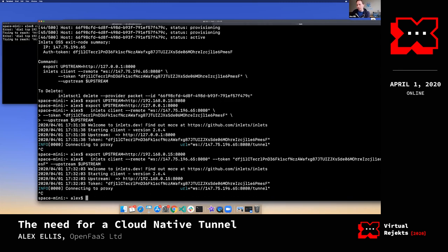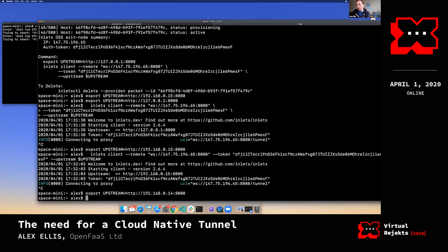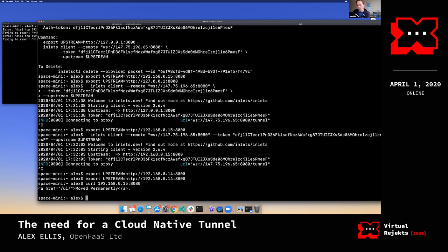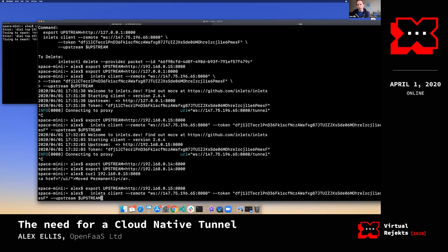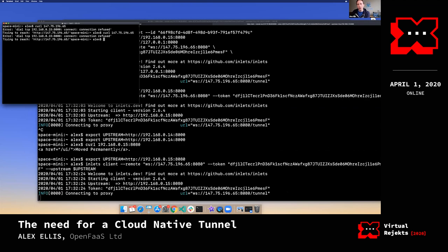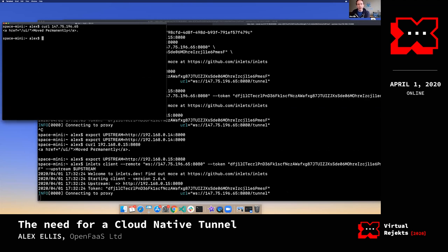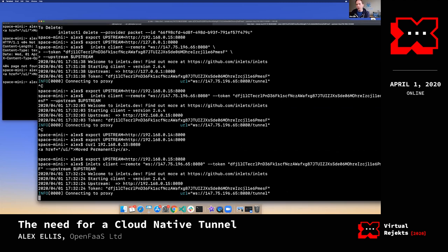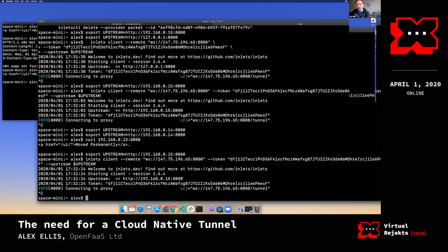My computer is running the tunnel but acting like a gateway — like a router. We could have effectively run that directly on the machine. If we go to the system functions, you should see 'not authorized' or something similar. Now I'm going to close that down and delete the tunnel.